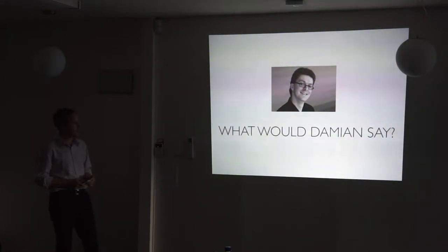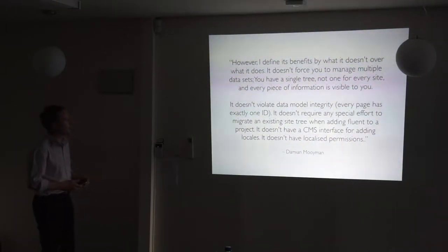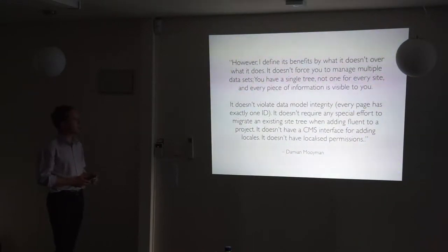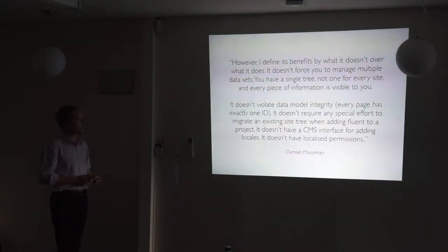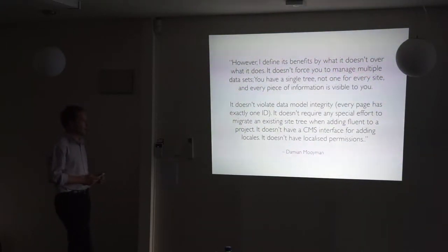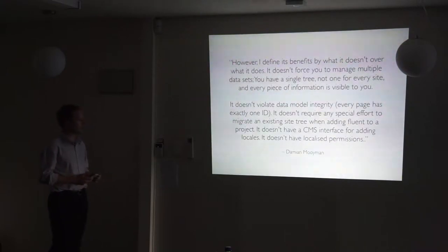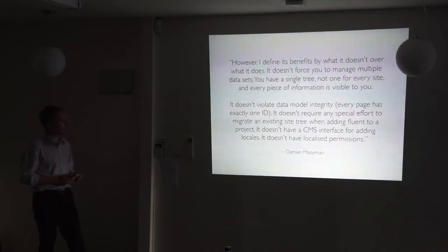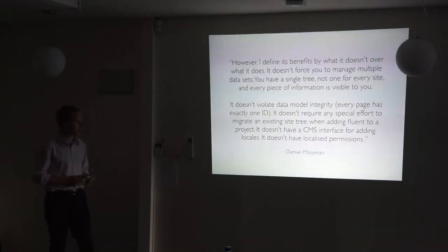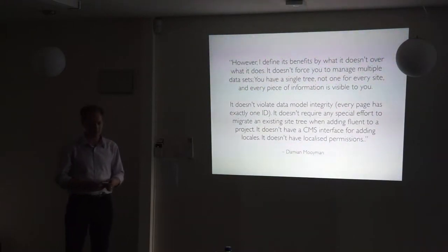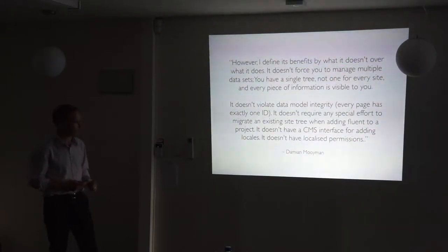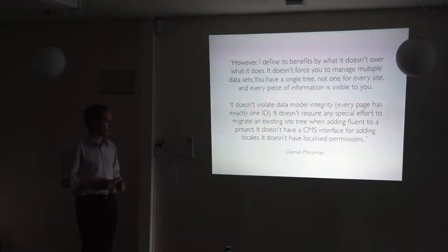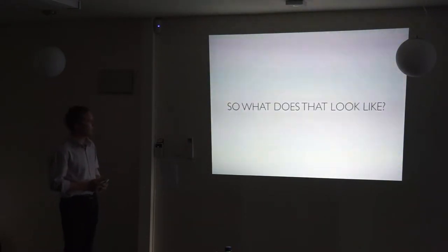So, what would he say to the same question? However, I define its benefits by what it doesn't over what it does. It doesn't force you to manage multiple data sets. You have a single tree, not one for every site, and every piece of information is visible to you. Simplicity, essentially. It doesn't violate data model integrity, e.g. every page has exactly one ID. It doesn't require any special effort to migrate an existing site tree when adding Fluent to a project. It doesn't have a CMS interface for adding locales, and it doesn't have localised permissions. I might possibly suggest that having localised permissions could be a good thing, but you don't necessarily need to be able to add locales, because they are inherited from the underlying framework anyway.